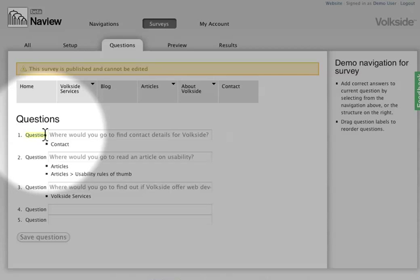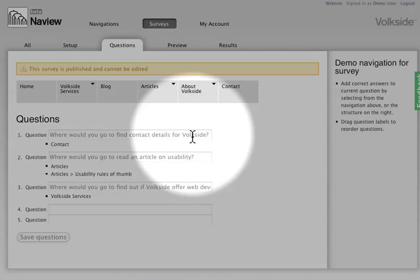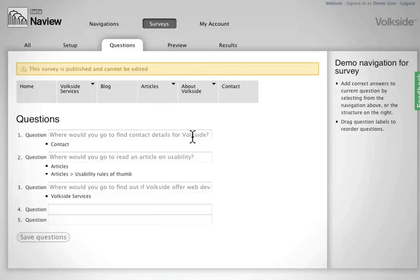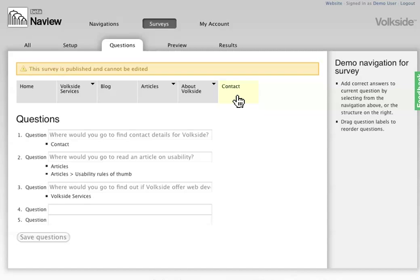So in this example the first one is, where would you go to find contact details for Volksite? And for that question I've set up contact, so this topic here, as the correct answer.